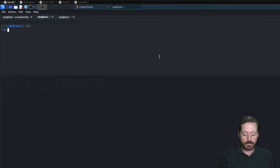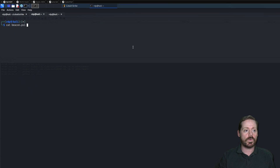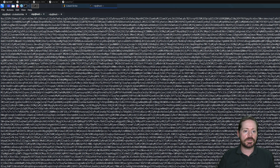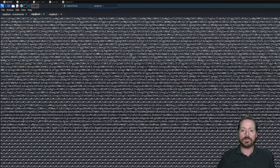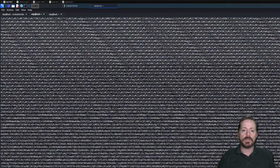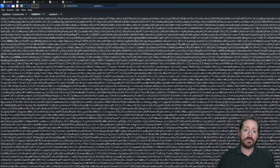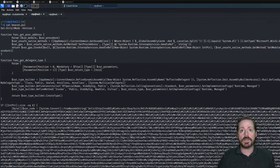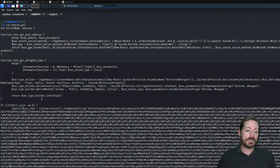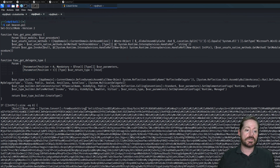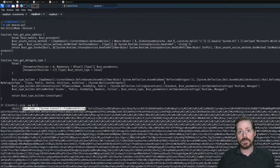If we come over and cat out beacon.ps1, we can see this thing is enormous compared to our previous beacon — page upon page of Base64. That's because it's the entire executable file in one giant package of Base64. It's not a stager; it doesn't reach back out to download a second stage. It's the whole thing. It does look basically the same, and there are good ways to detect it.